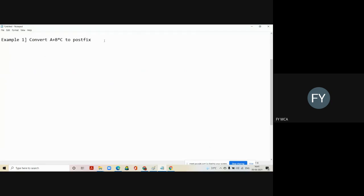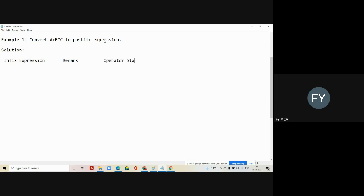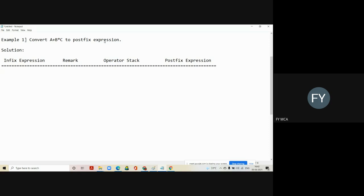I want to convert this particular expression into postfix expression. In the solution, we will create four columns for understanding. The first column is the infix expression. The next column is the remark column. The next column is the operator stack — we are going to store only operators there. Then the last column is the postfix expression. We have just created a template for the conversion process, having four columns in a table.